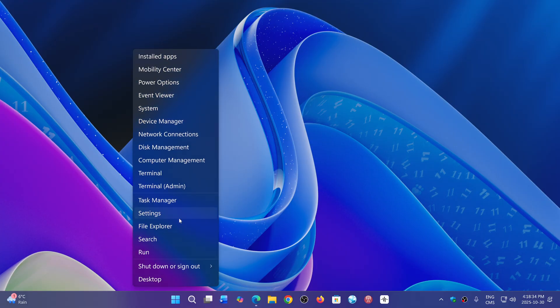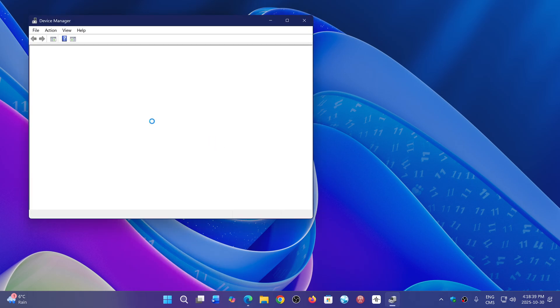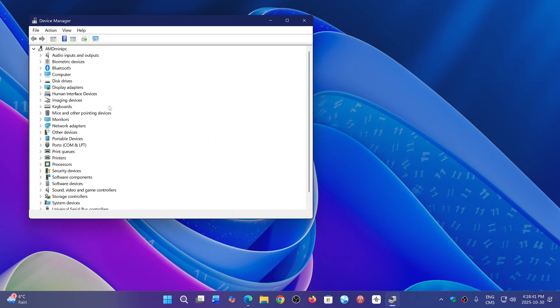They are for Wi-Fi and Bluetooth and they should be fixing some issues. Apparently, some people had some connectivity issues.